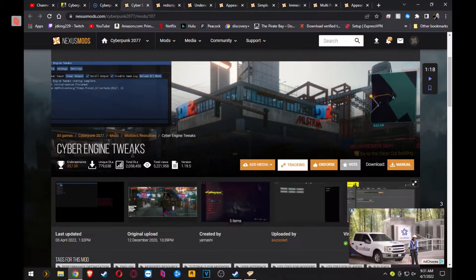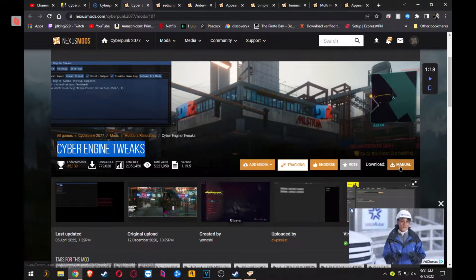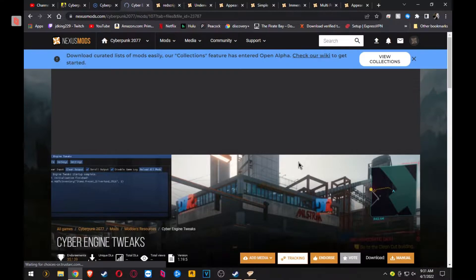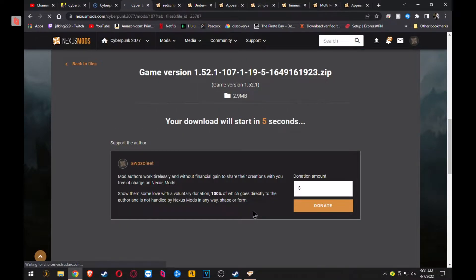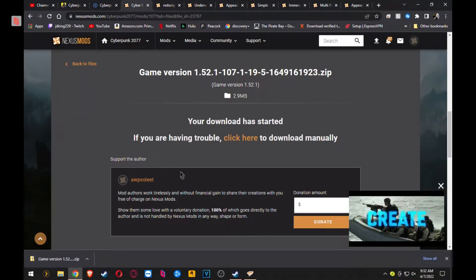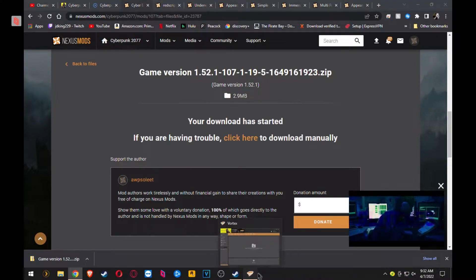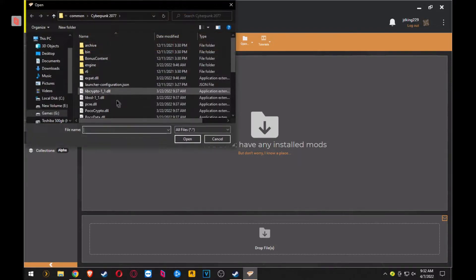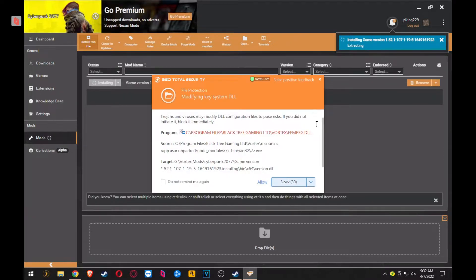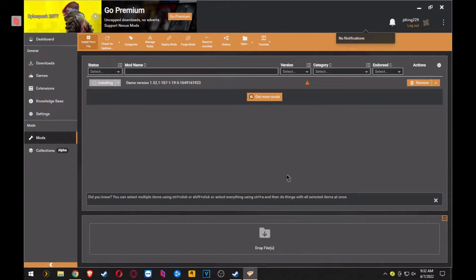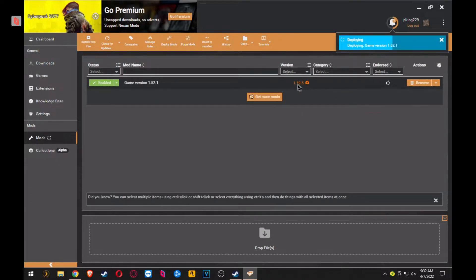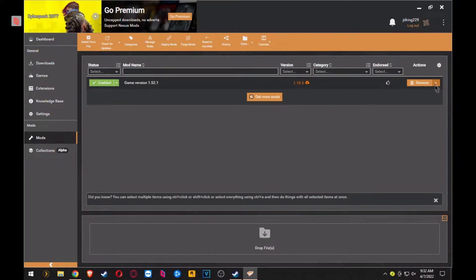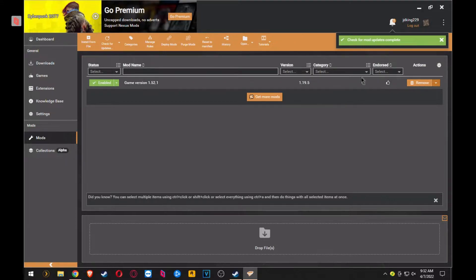Now, Cyber Engine Tweaks is not one that's Vortex-ready, so you have to manually download it. And it will go into your downloads folder. So once it's downloaded, go back to your Vortex, hit Install from Archive, go to Downloads, click on game version because that's what it downloaded as, and it will automatically install it. If you have any antivirus, you will have to allow that. And now Cyber Engine Tweaks is installed. You'll see that it shows this little yellow icon meaning it's out of date. Just click Check for Updates and it will fix the issue.